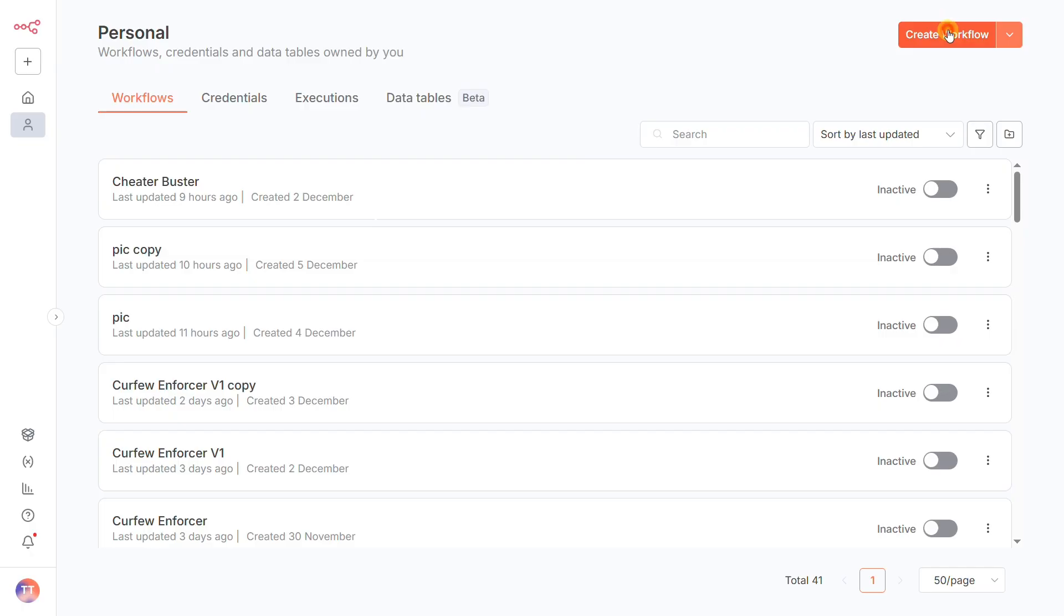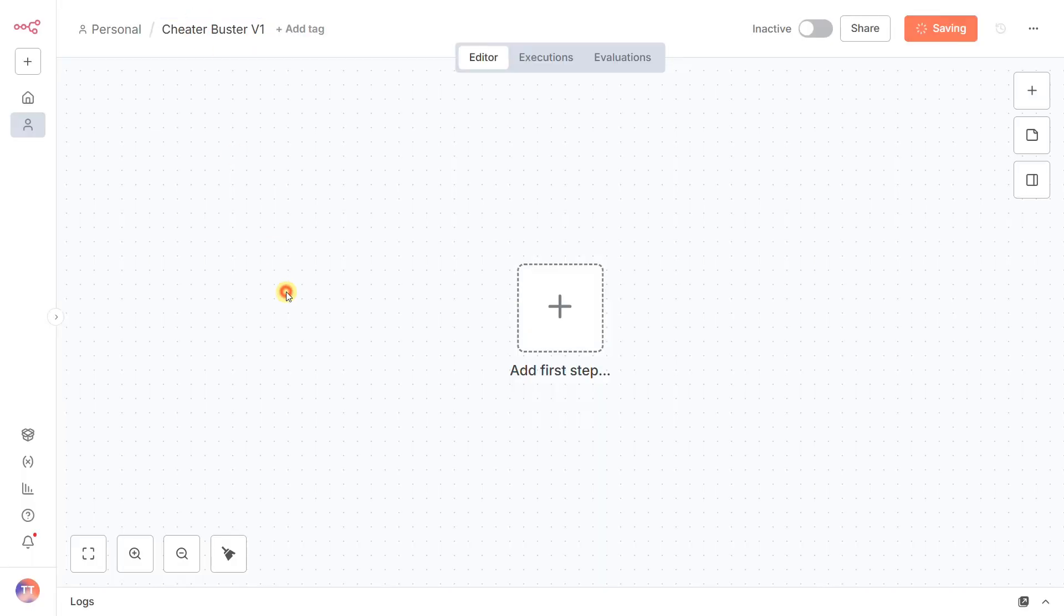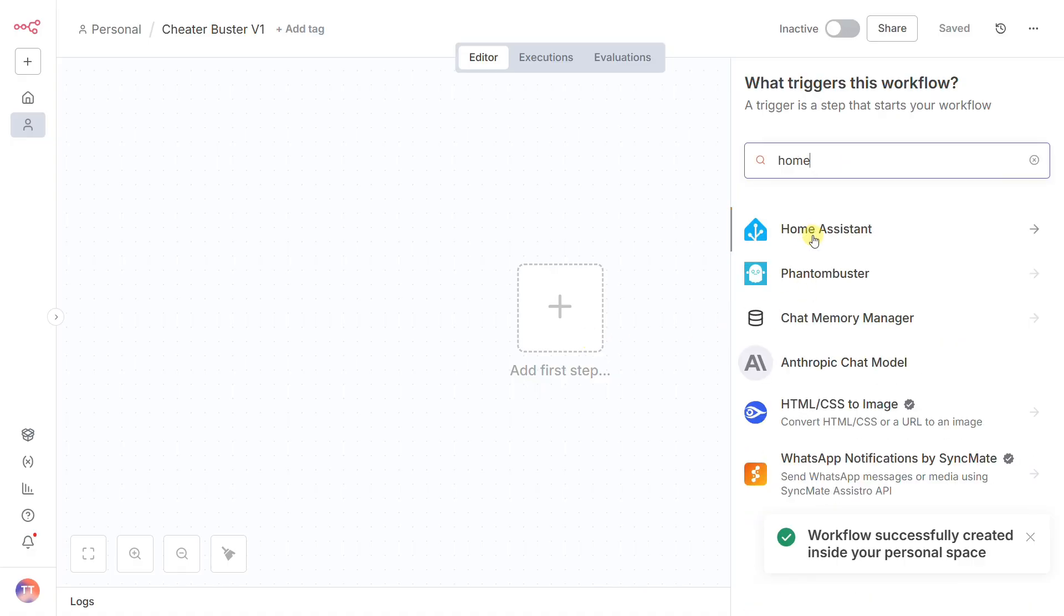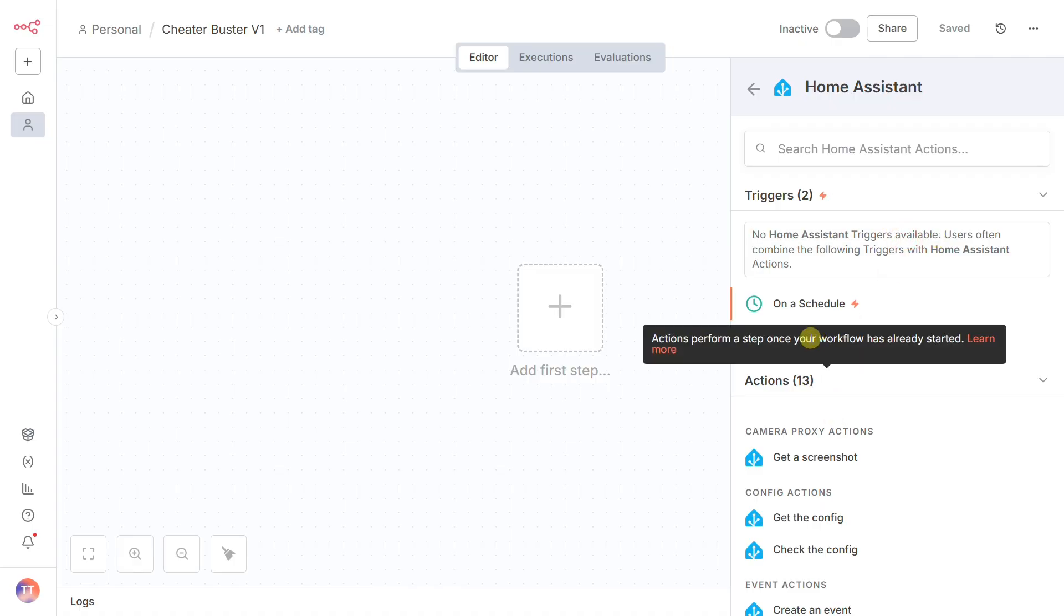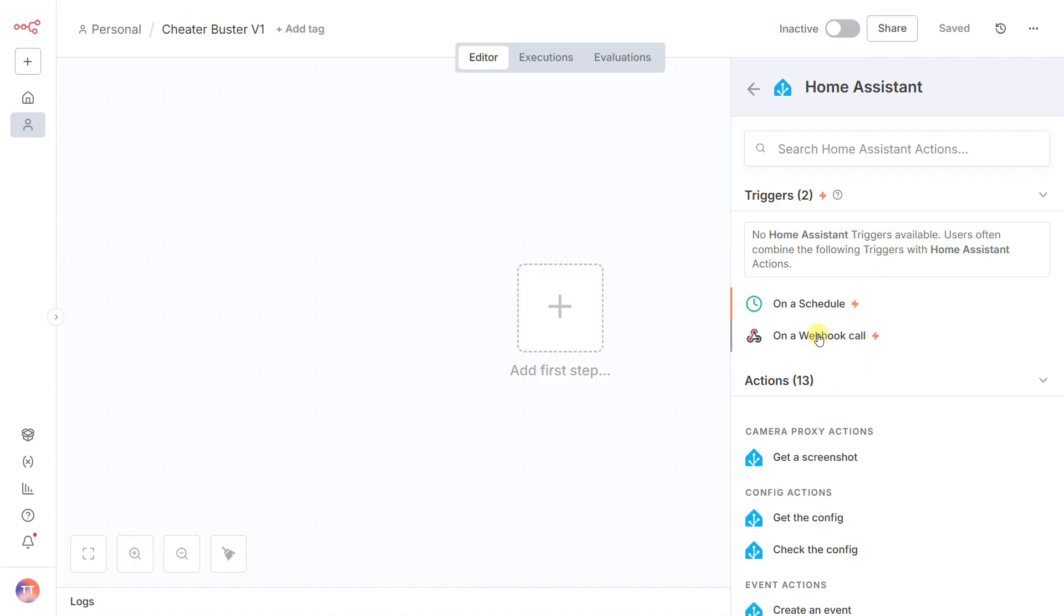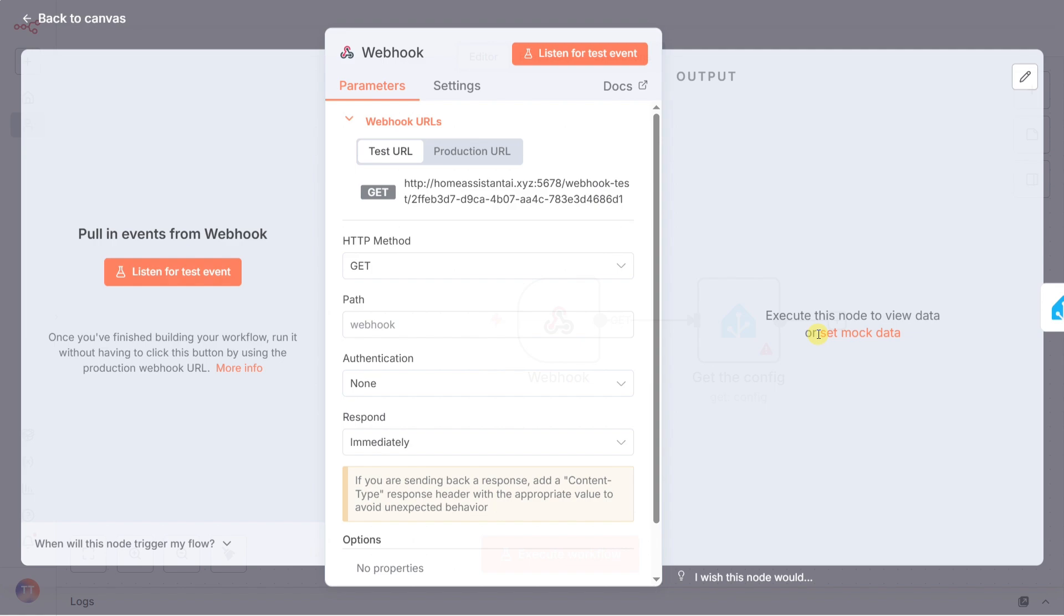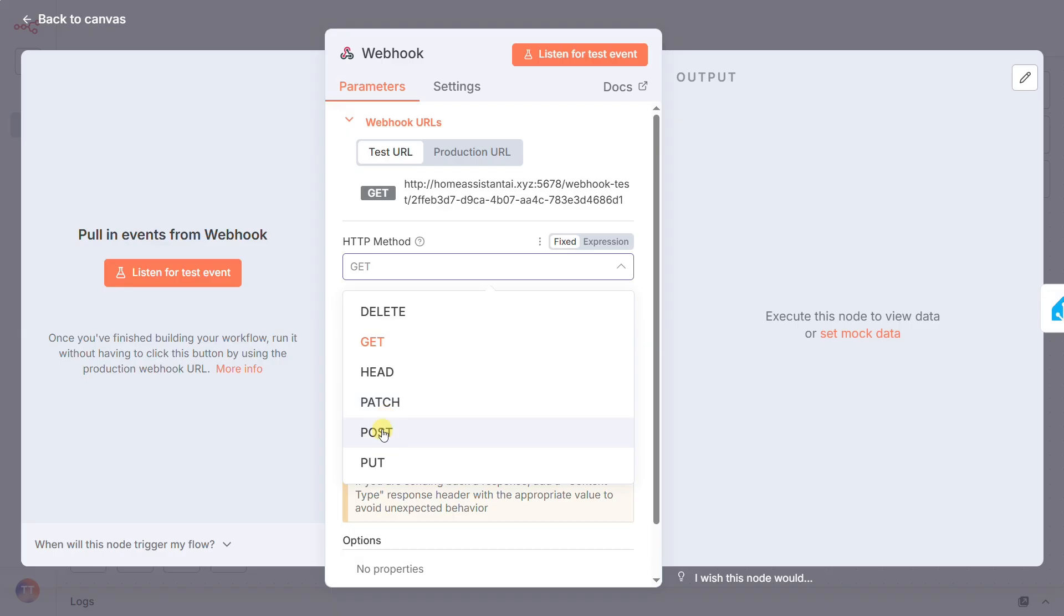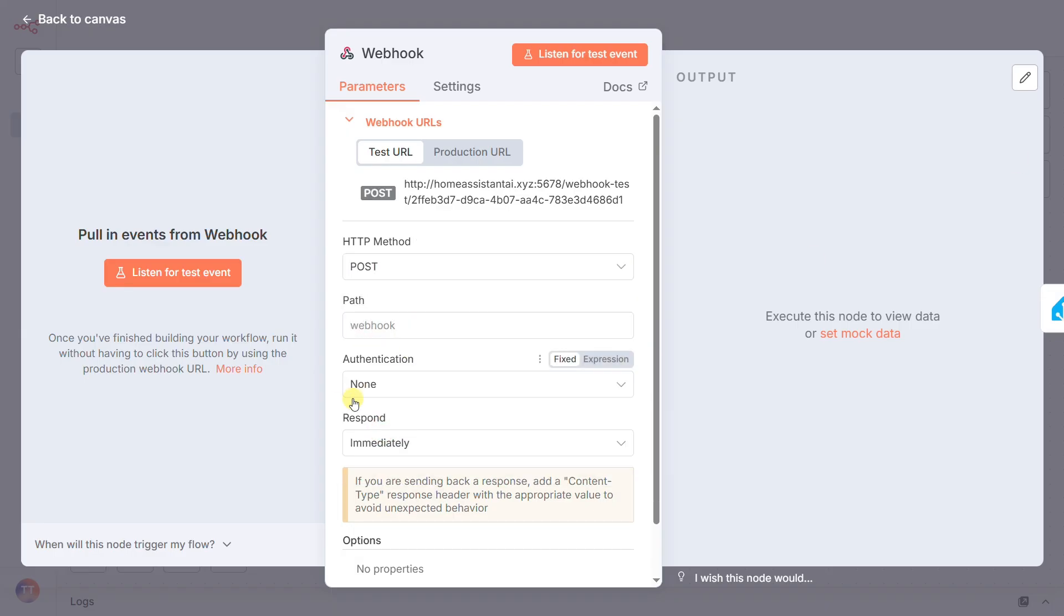Now, let's build the automation workflow. Our starting point, as is often the case when integrating with Home Assistant events, has to be a webhook. Since N8N can't directly trigger off a Home Assistant sensor change, the webhook gives us a unique URL that Home Assistant can call to instantly kick off our investigation. We'll set the method to post and give it a custom path like busted.